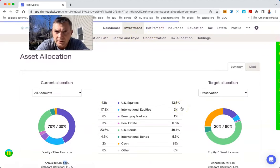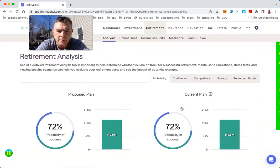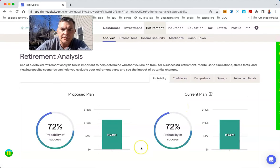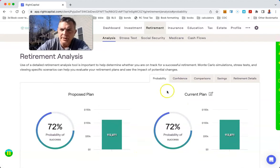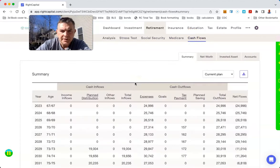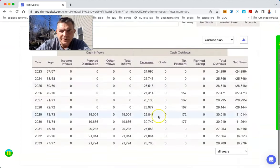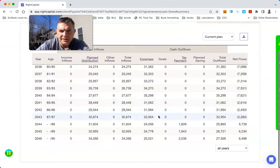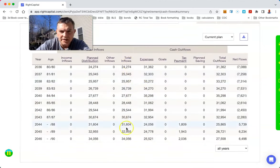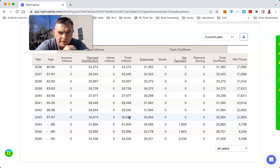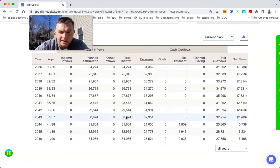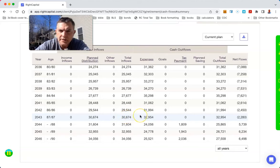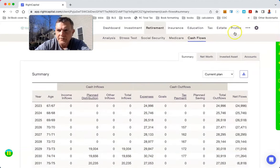We go to retirement, it's not going to look good. 72%, they're like oh that's pretty good. But we go to cash flows and we're going to see down here our expenses and income is $30,000 when they're both still alive in 2043. Keep that in the back of your mind, $30,000.